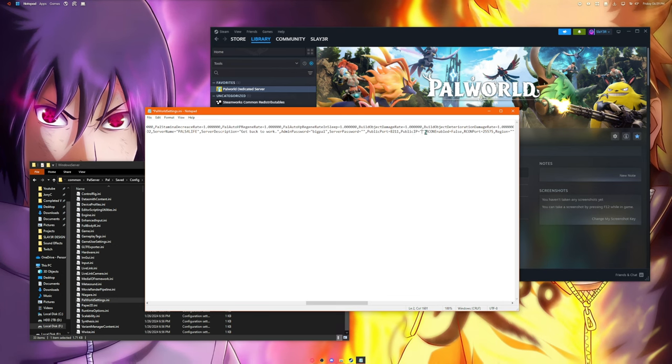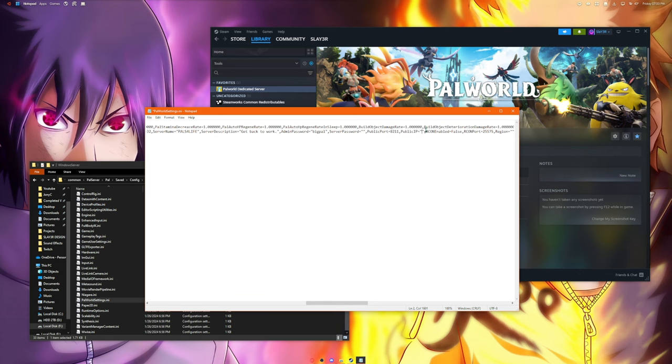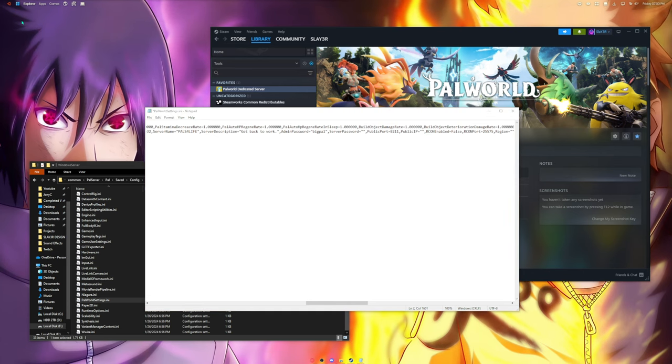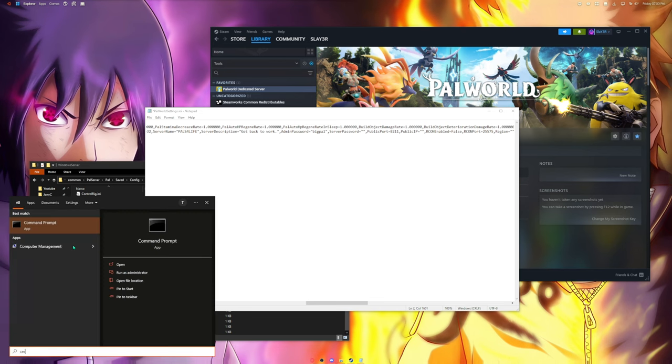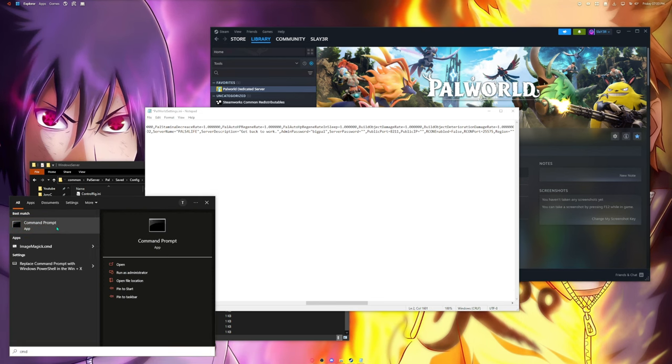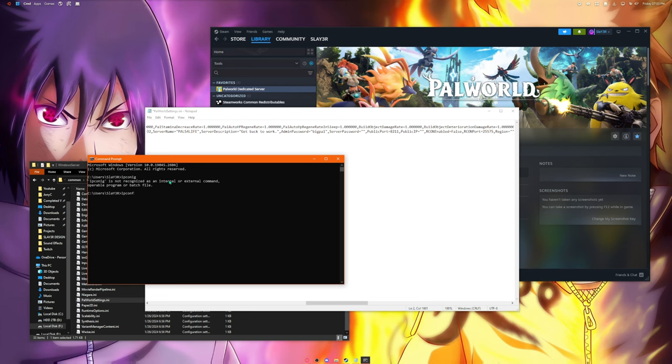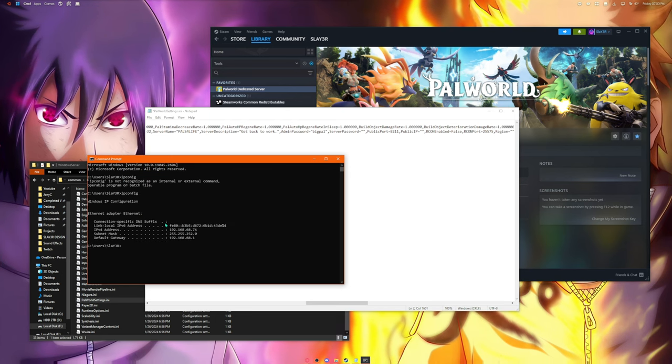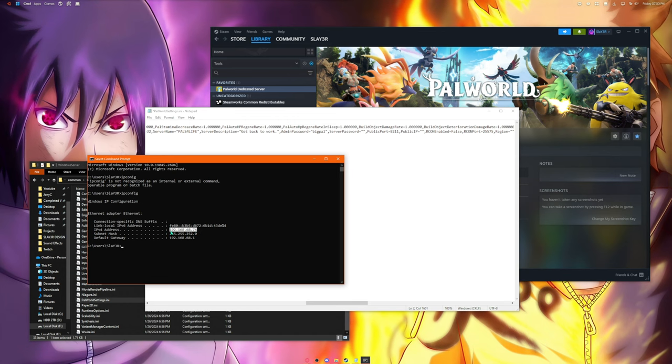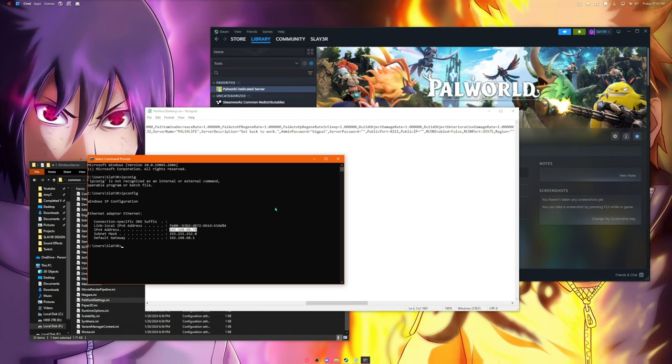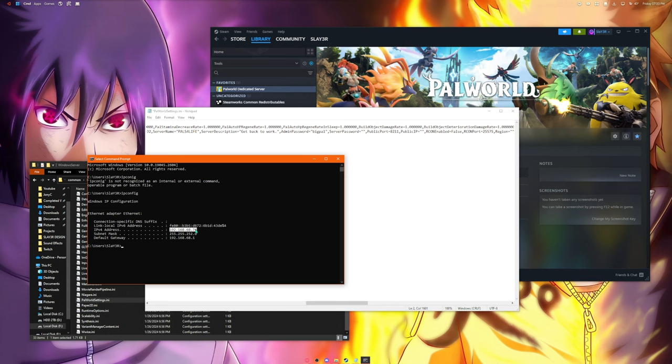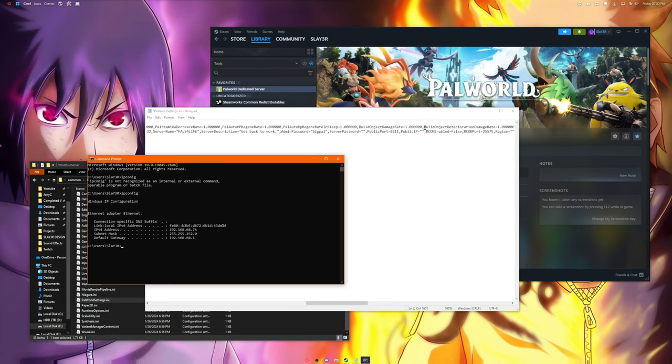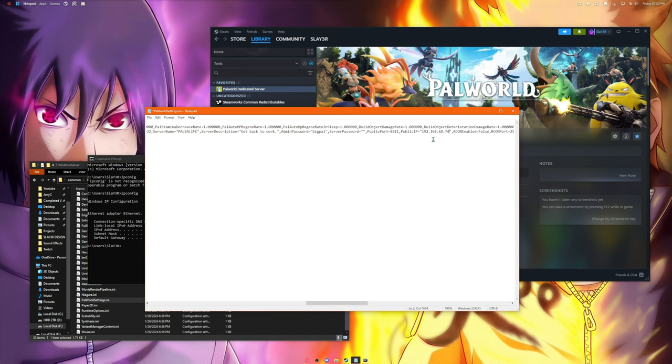Public port, leave that default 8211 is fine. Public IP, now this is where you're going to get your PC's, your computer's IP address and put it in here. For public IP you're going to open your start menu and type in CMD to open your command prompt. Here just type ipconfig and IPv4 address, this is the address of your local device or your local computer. You want to copy that and paste that into the public IP.